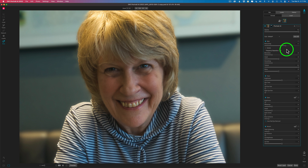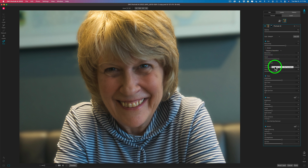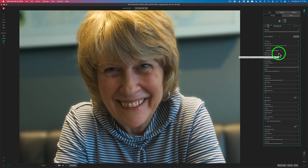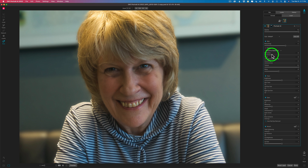We can work with blemishes, detail, smoothing, and texture, and shine on the face. I don't really have much shine, so I'm not going to mess with that. But I think everything here looks pretty good. If I have a lot of blemishes, I can start to take this and move it more to the right and it'll get rid of those small blemishes.